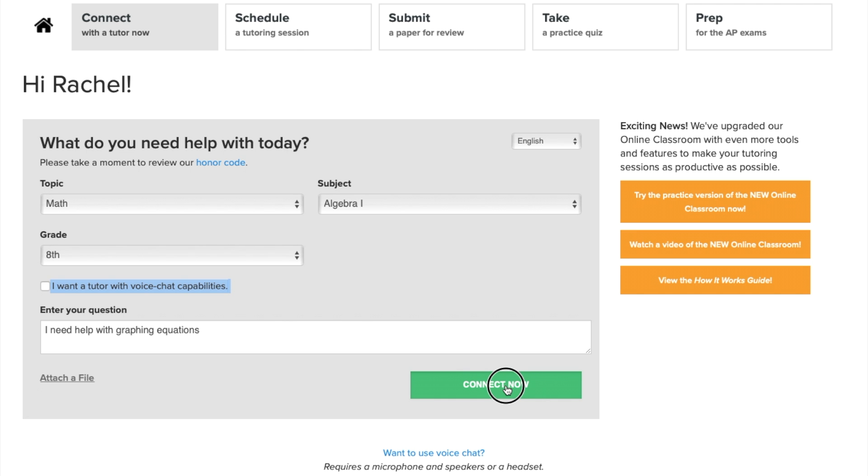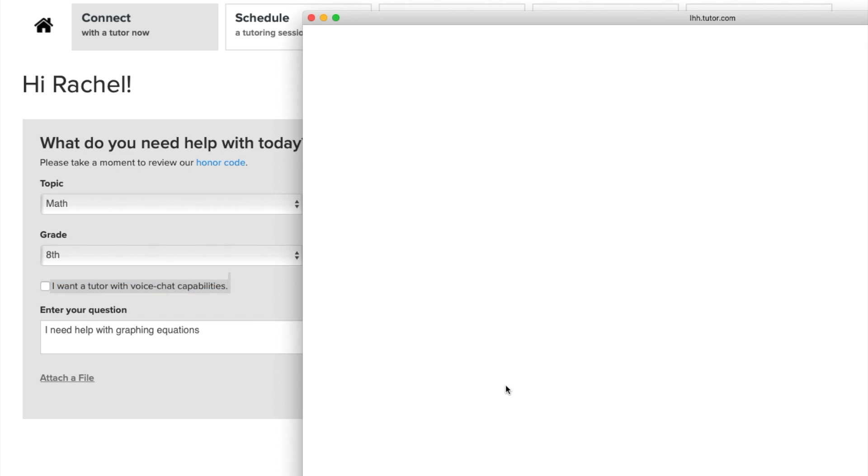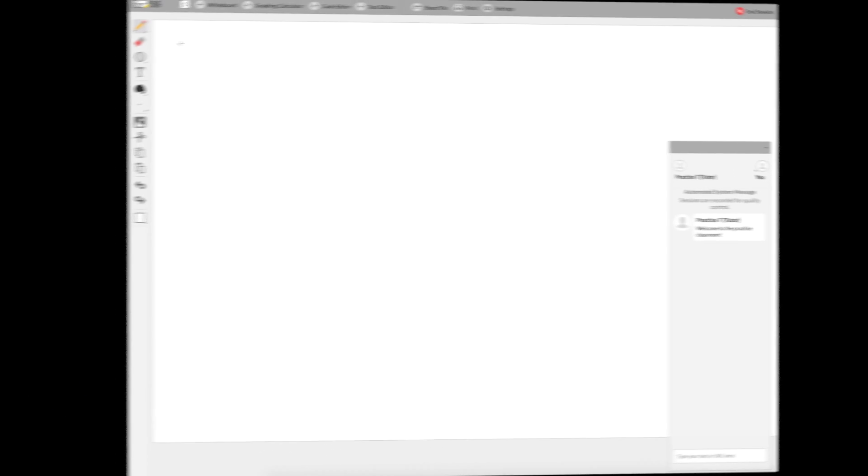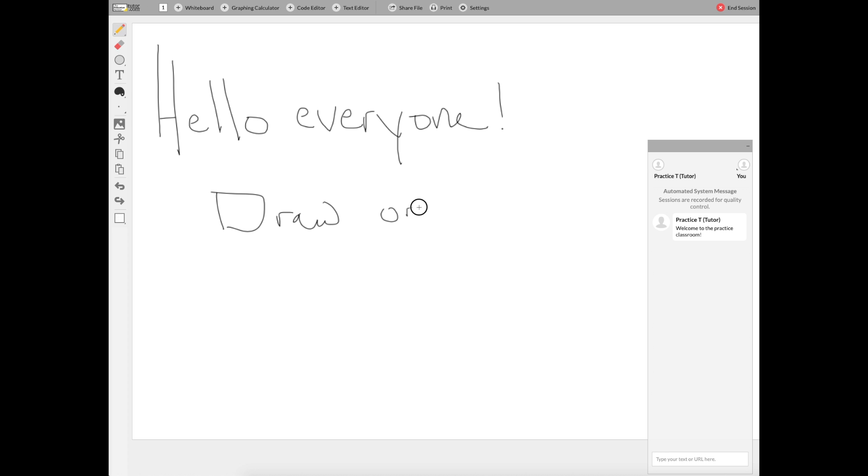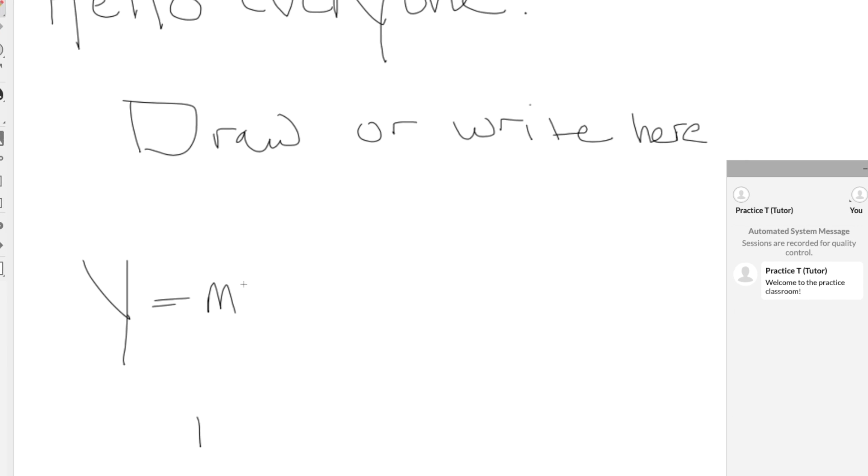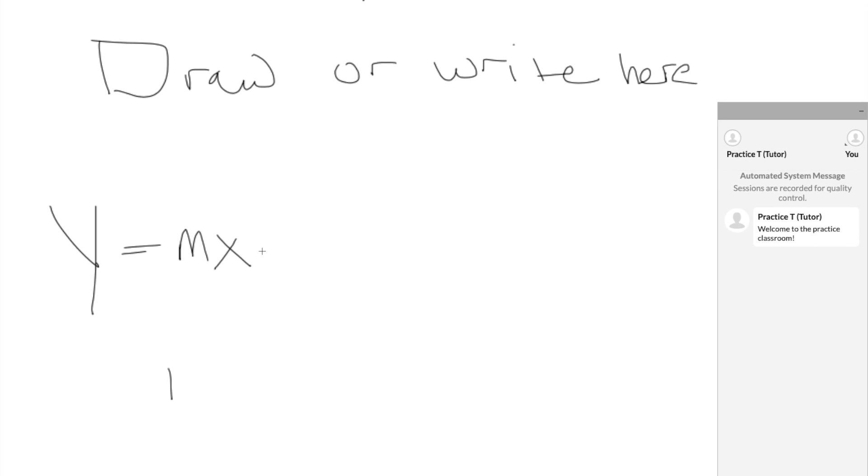Now before you do this, take a look at the classroom with me. This is what the online classroom looks like. You share this interactive whiteboard space with your tutor so that everything you write or draw can be seen by the tutor and they can write and draw too so that you'll see it.